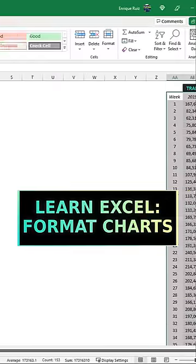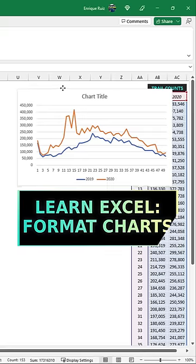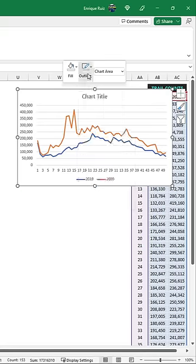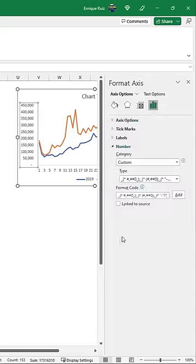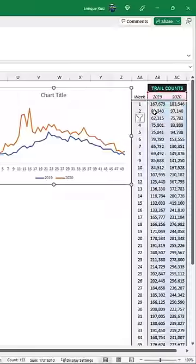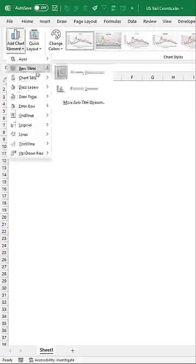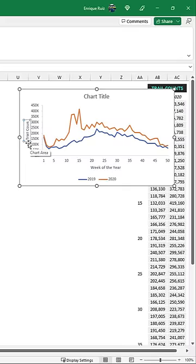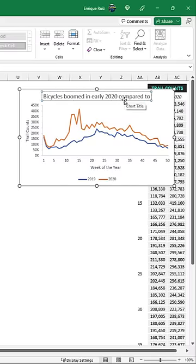Here's how to format charts in Excel to tell a clear story. First, remove the chart border and grid lines. Make sure to format the axis labels clearly. Add some context with the chart title.